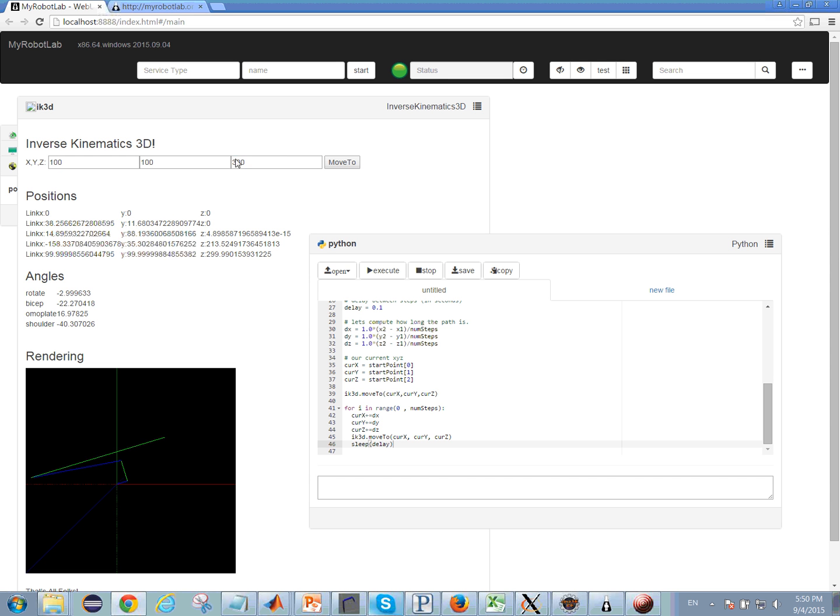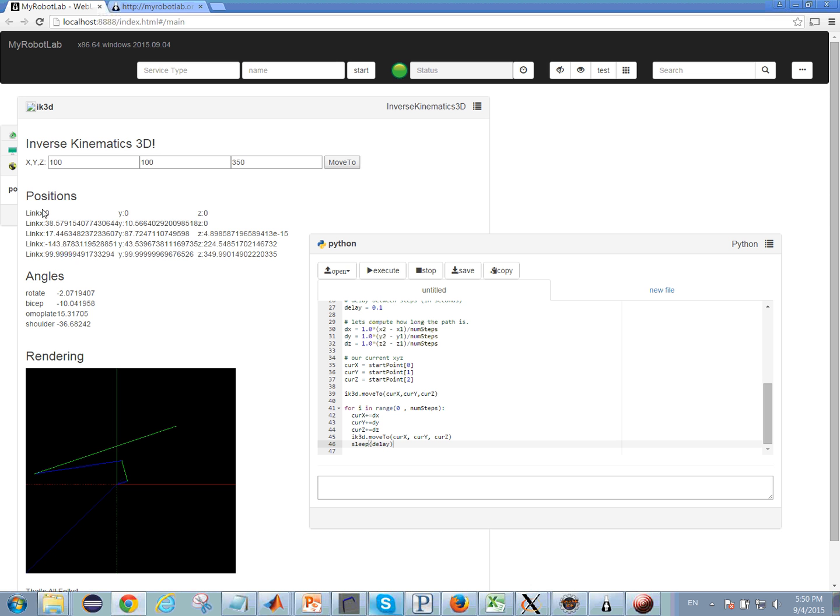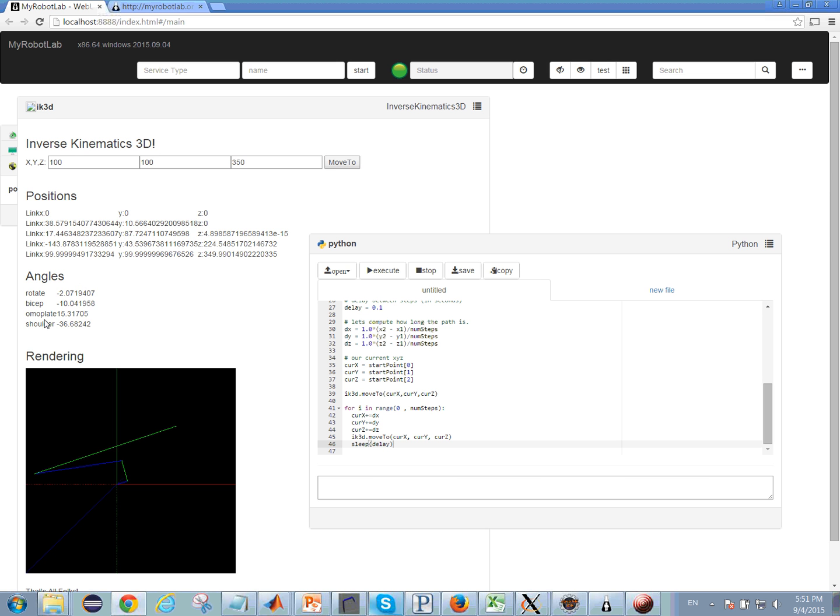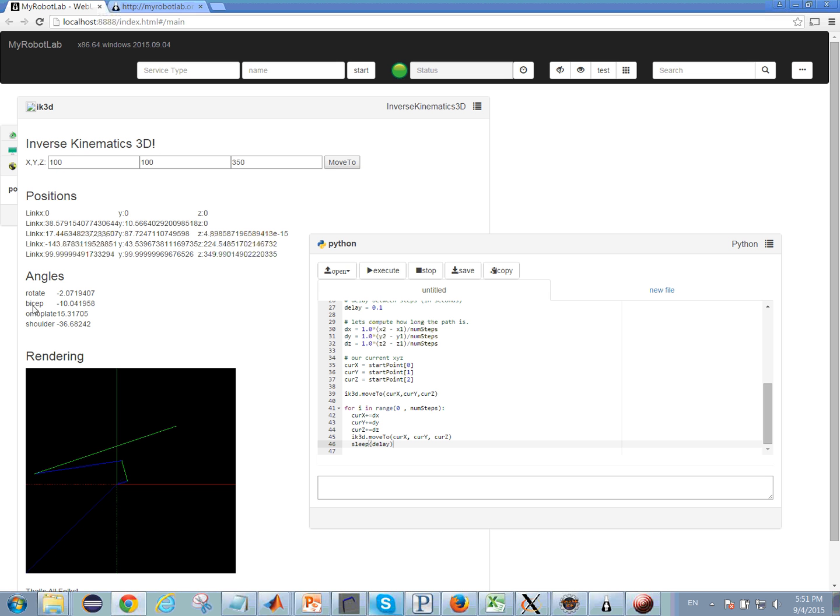As the position of the arm updates, you see the GUI updates with the position of each individual link or joint in the system, as well as the individual angles for the omoplate, shoulder, rotate, and bicep.